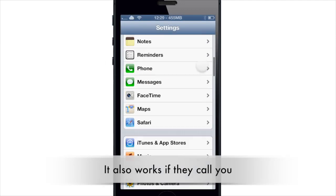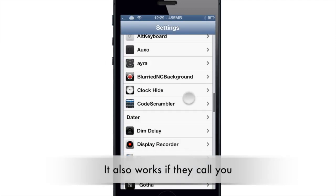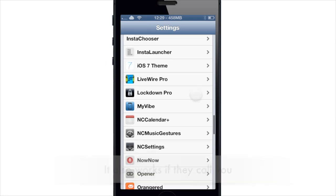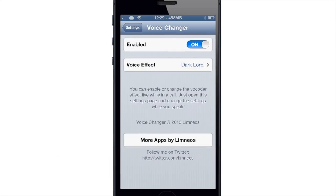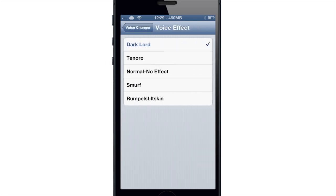If you open up the settings here and go into Voice Changer right down here, you just make sure that it is enabled and then you can tap on the voice effect. You have Dark Lord, Tenoro, Normal which is no effect, Smurf, and Rumpelstiltskin. You can use these during the phone call.